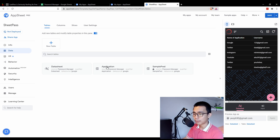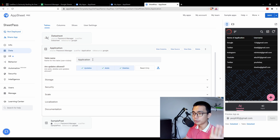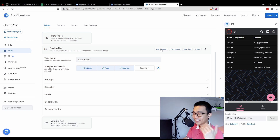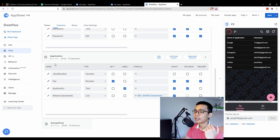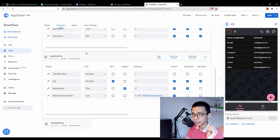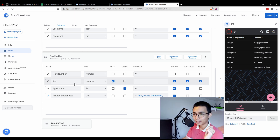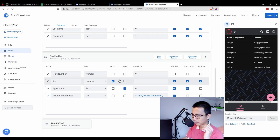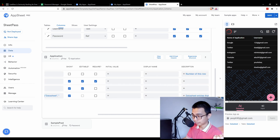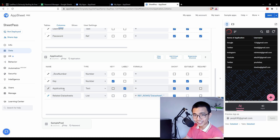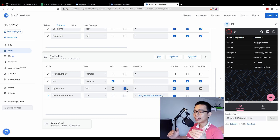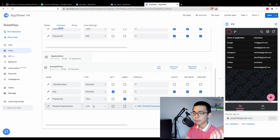Following the flow of how we created the Google Sheet, go to the 'Application' table and then 'View Columns'. The important thing: change the key to the number column, because we want to use our own number as the key — the automatic row number isn't very reliable. Also change the Application column to a label, as this will be the label for the reference table later on.